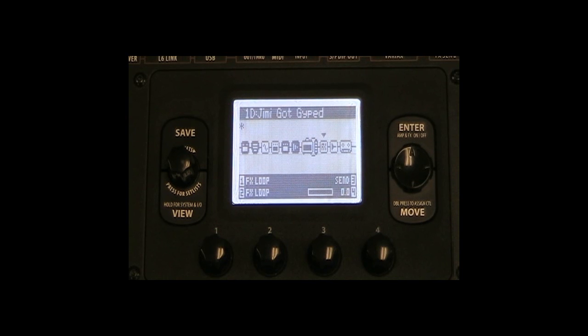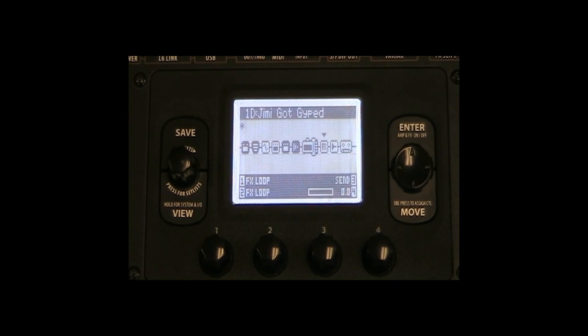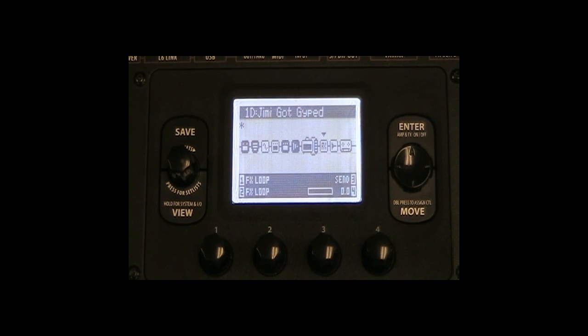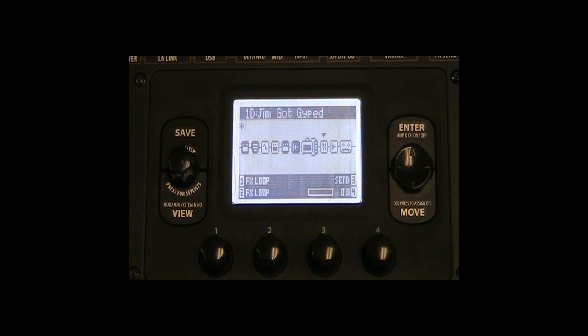This audio is finally sent from the POD HD500's output into the effects return of the amp, through the power amp and heard out of the speaker.